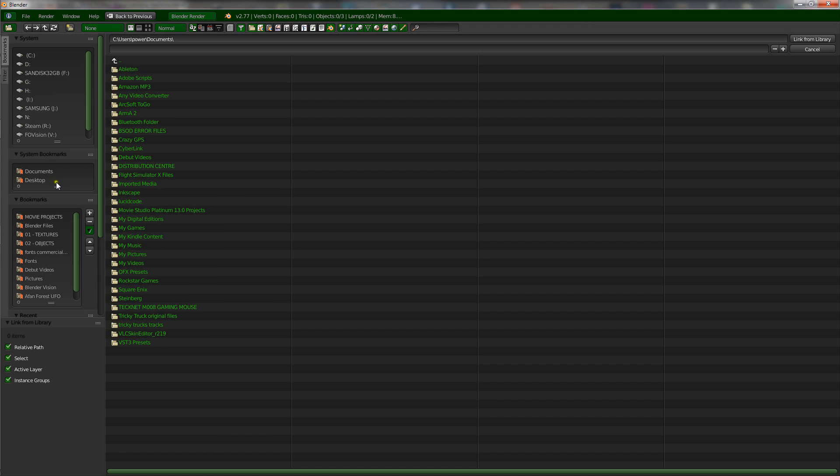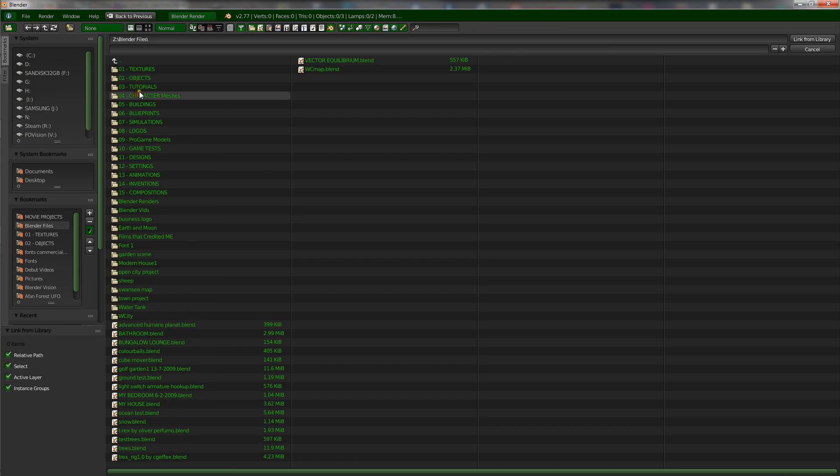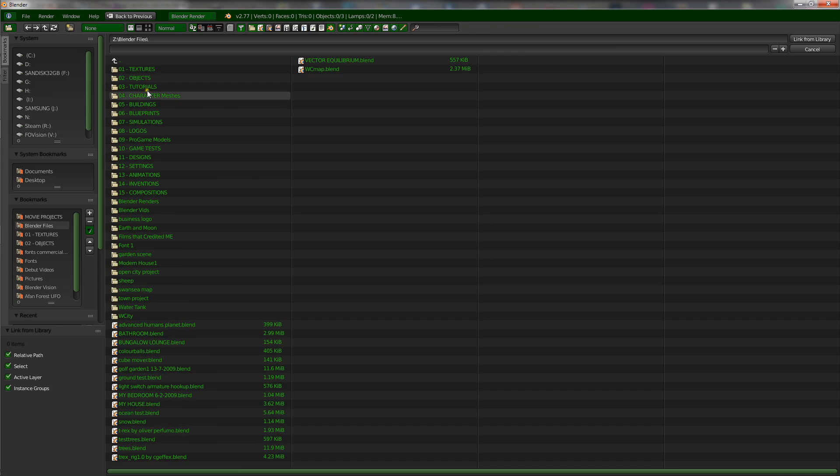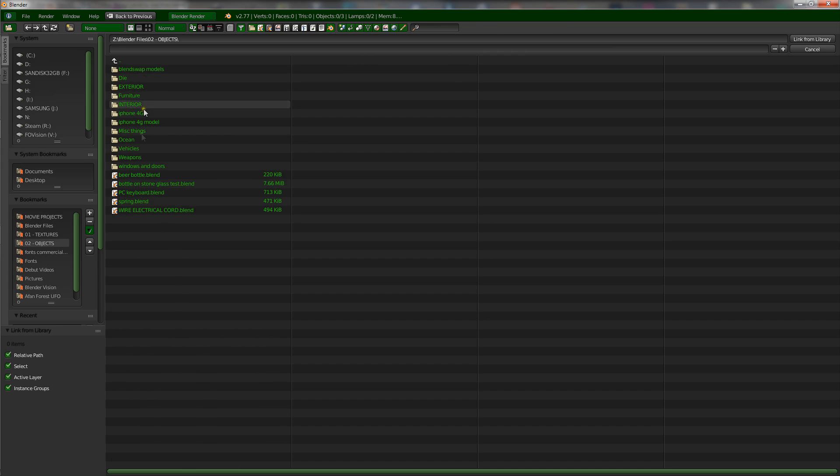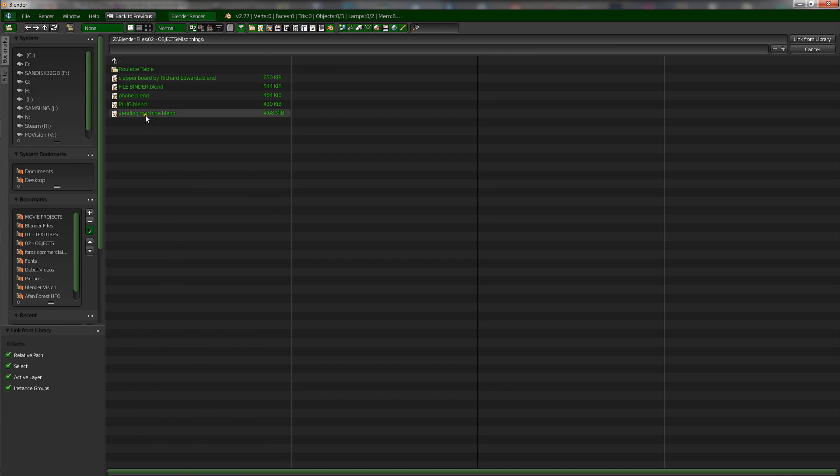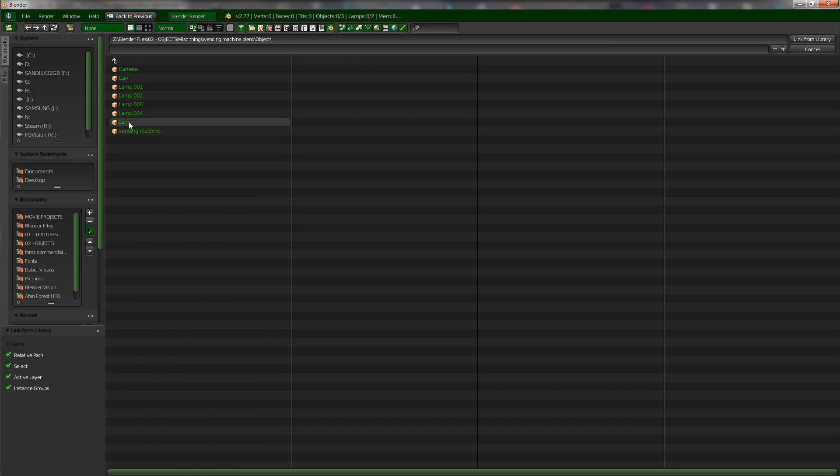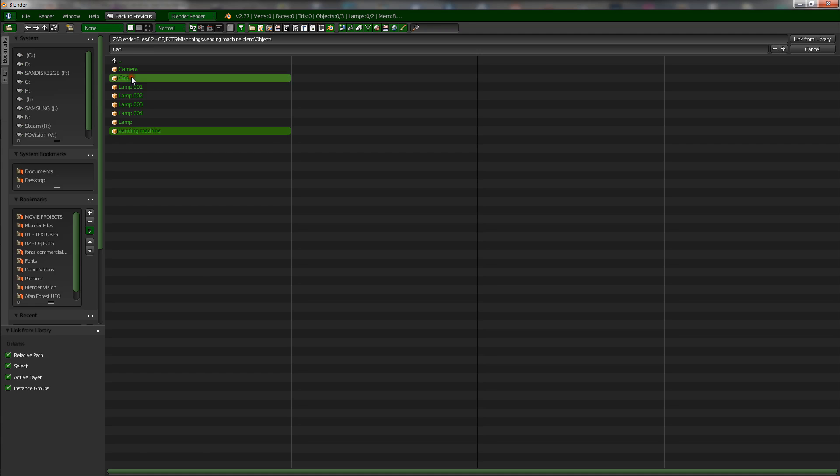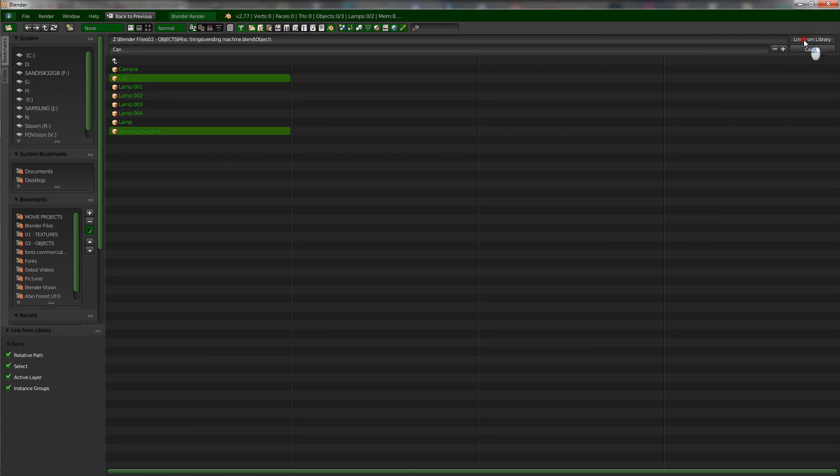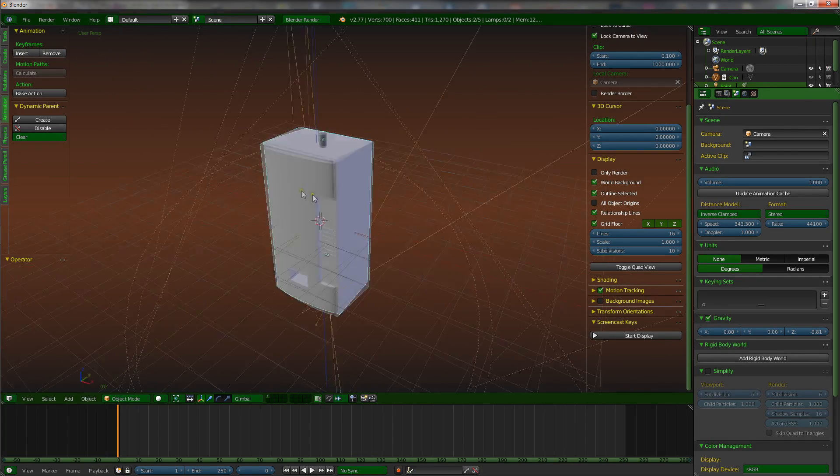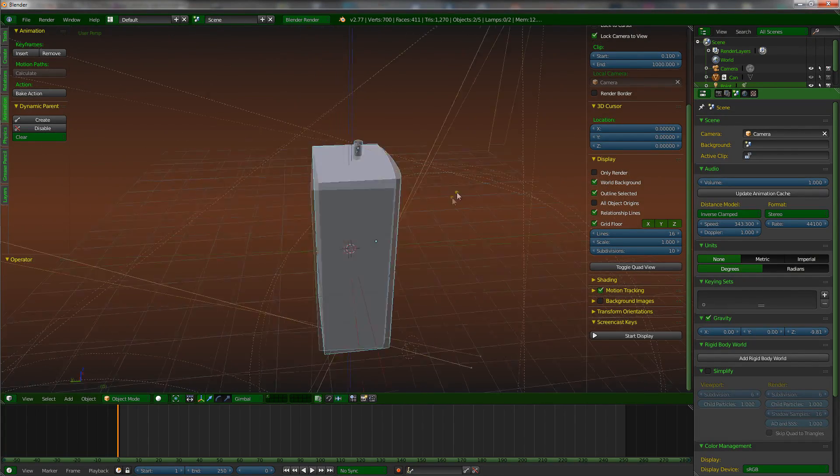So what we're going to do now, we're going to click link and we're going to find our objects which is in miscellaneous things. Vending machines, you click vending machine and what you want to do is go to object. And you want to select vending machine and you want to select can by shift clicking. So you've got the two objects there and you want to click link. And there they are, they have appeared in this file.